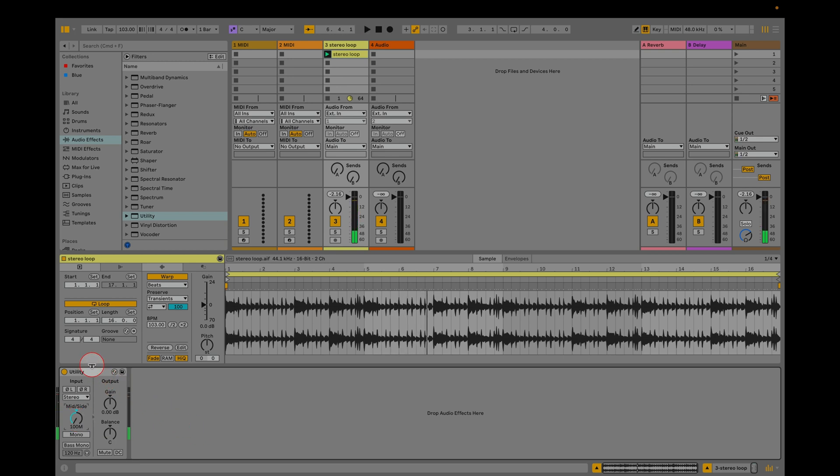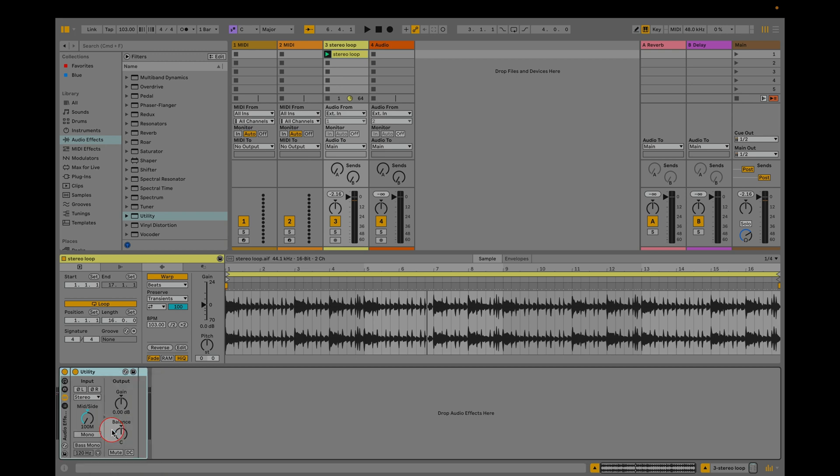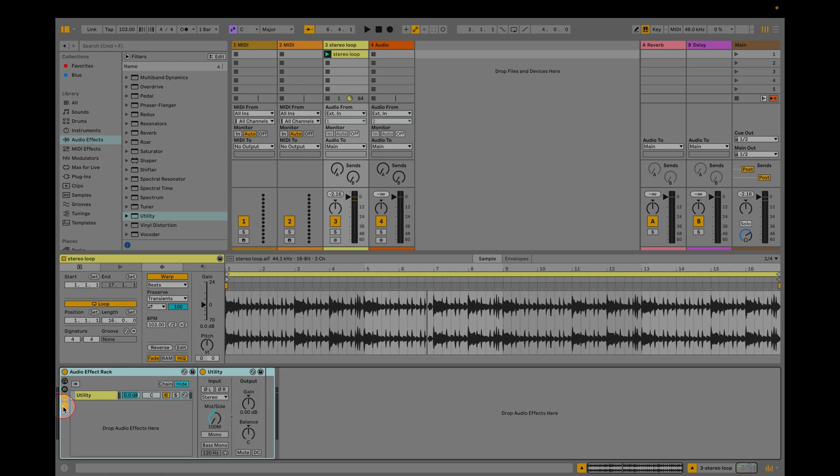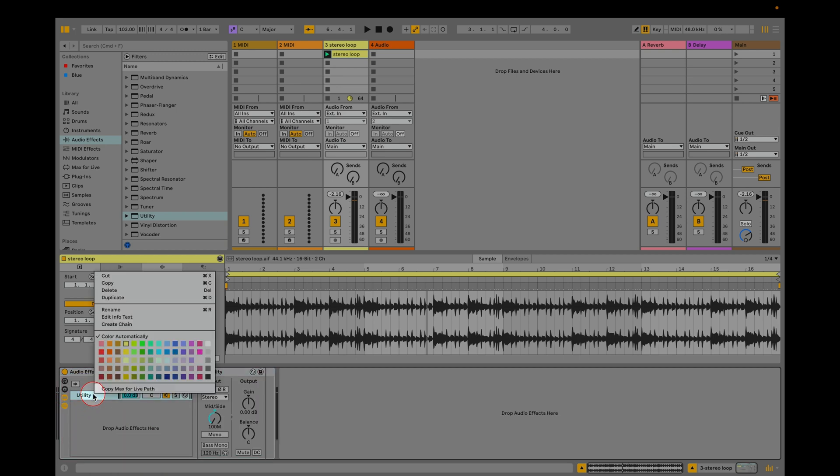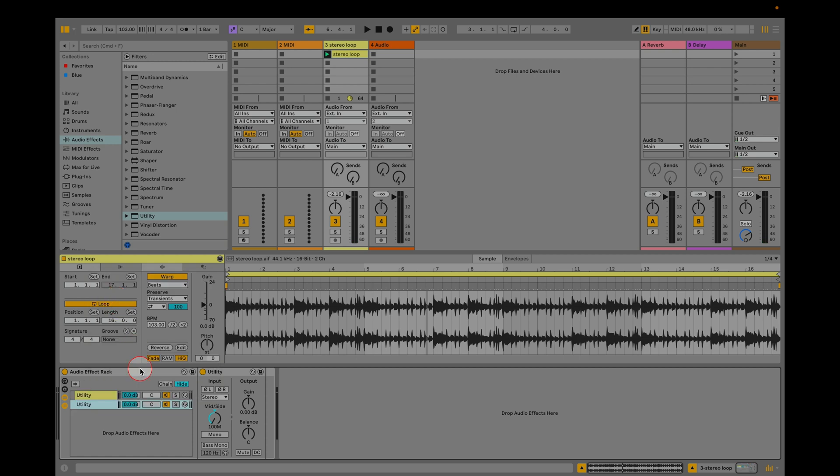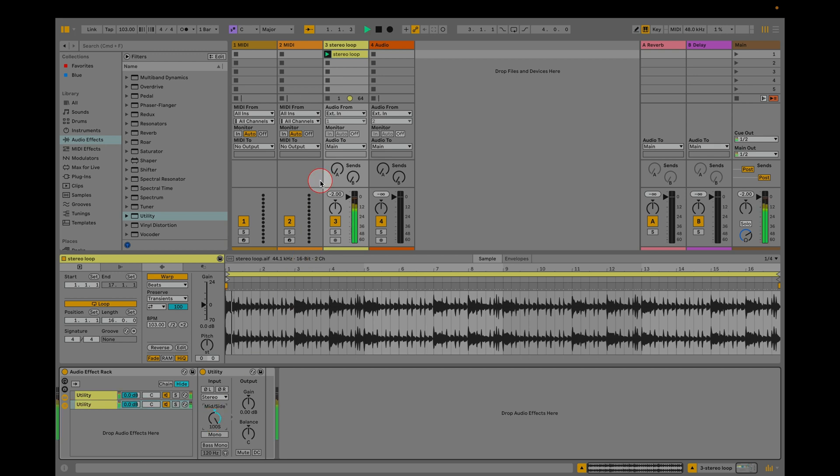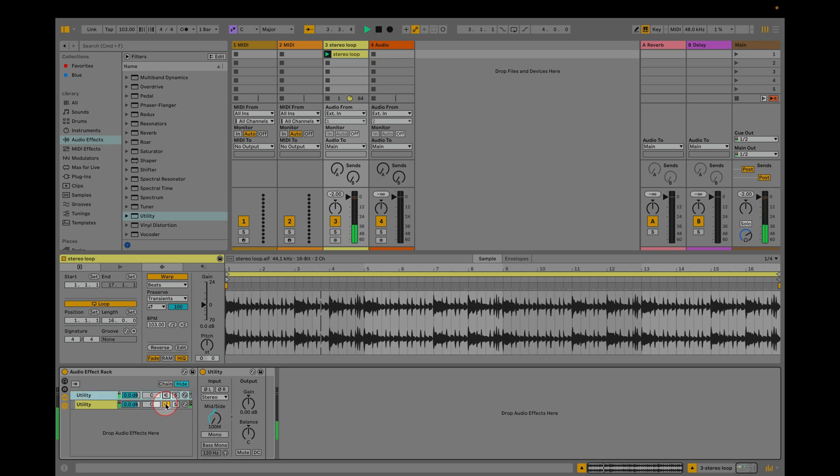Next right click on utility and choose group which makes a new rack containing utility. Click the chainless button to see the chain. Click on that and duplicate it. Inside that new chain, change your utility MS setting so it says 100S. Your stereo source should sound normal at this point but the elements are now separated.